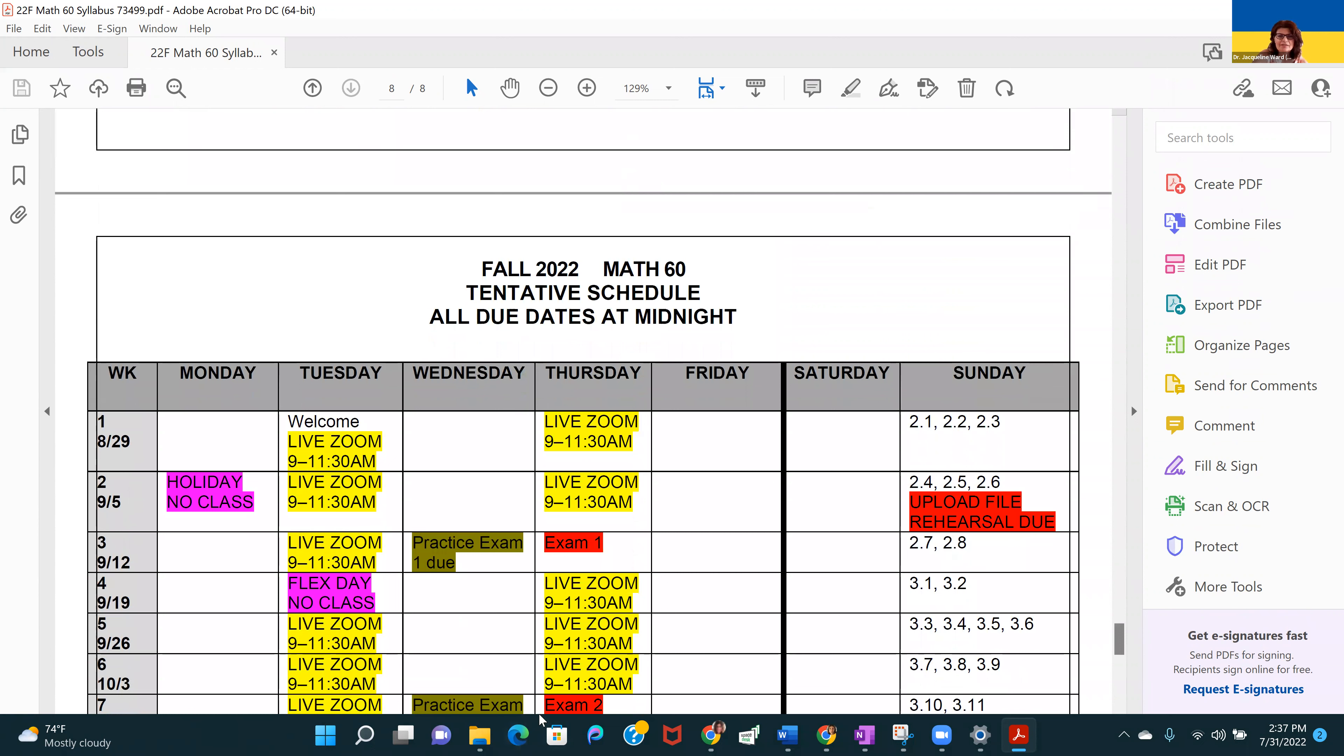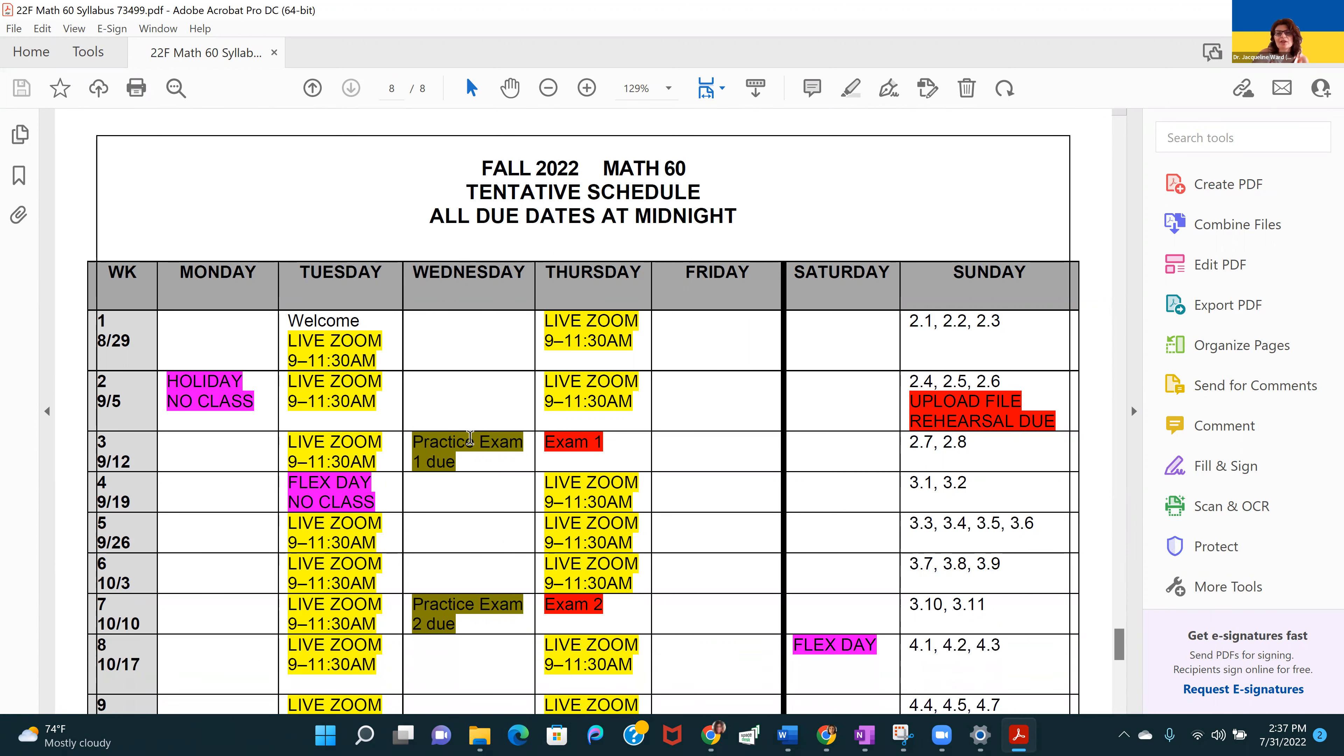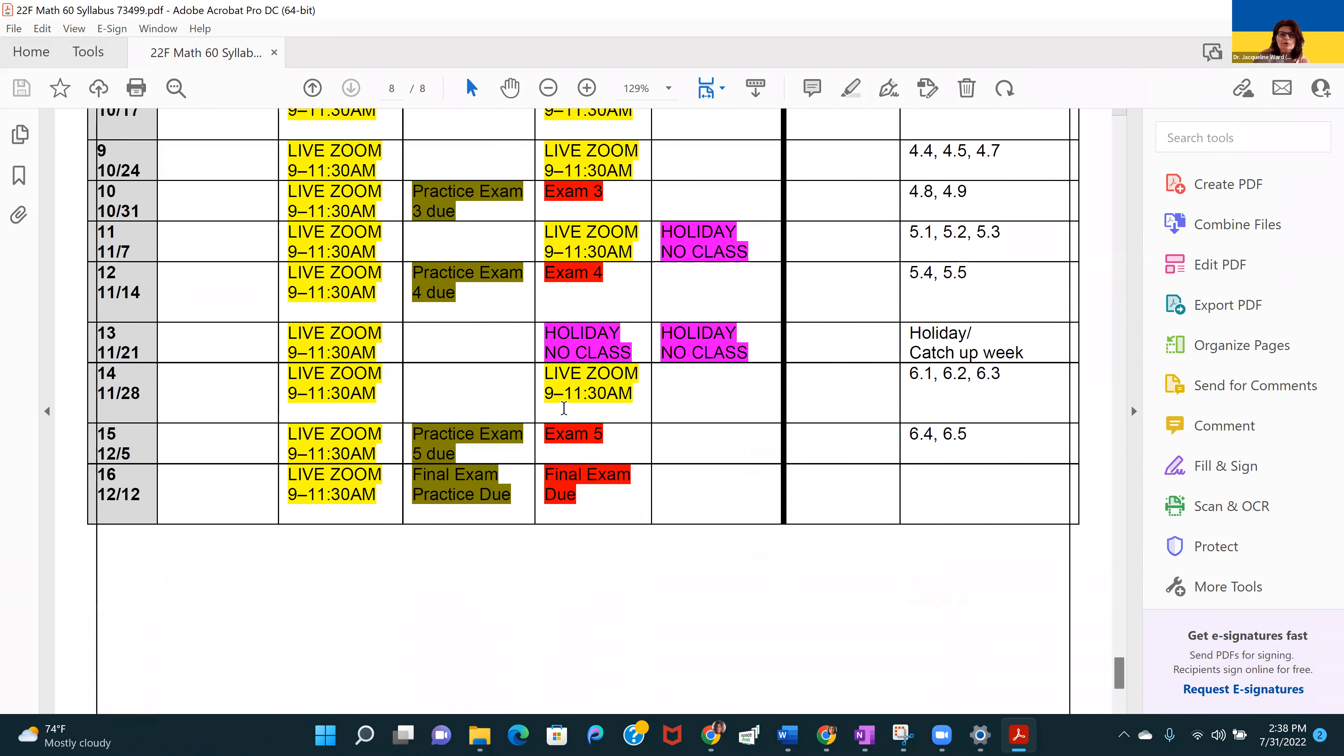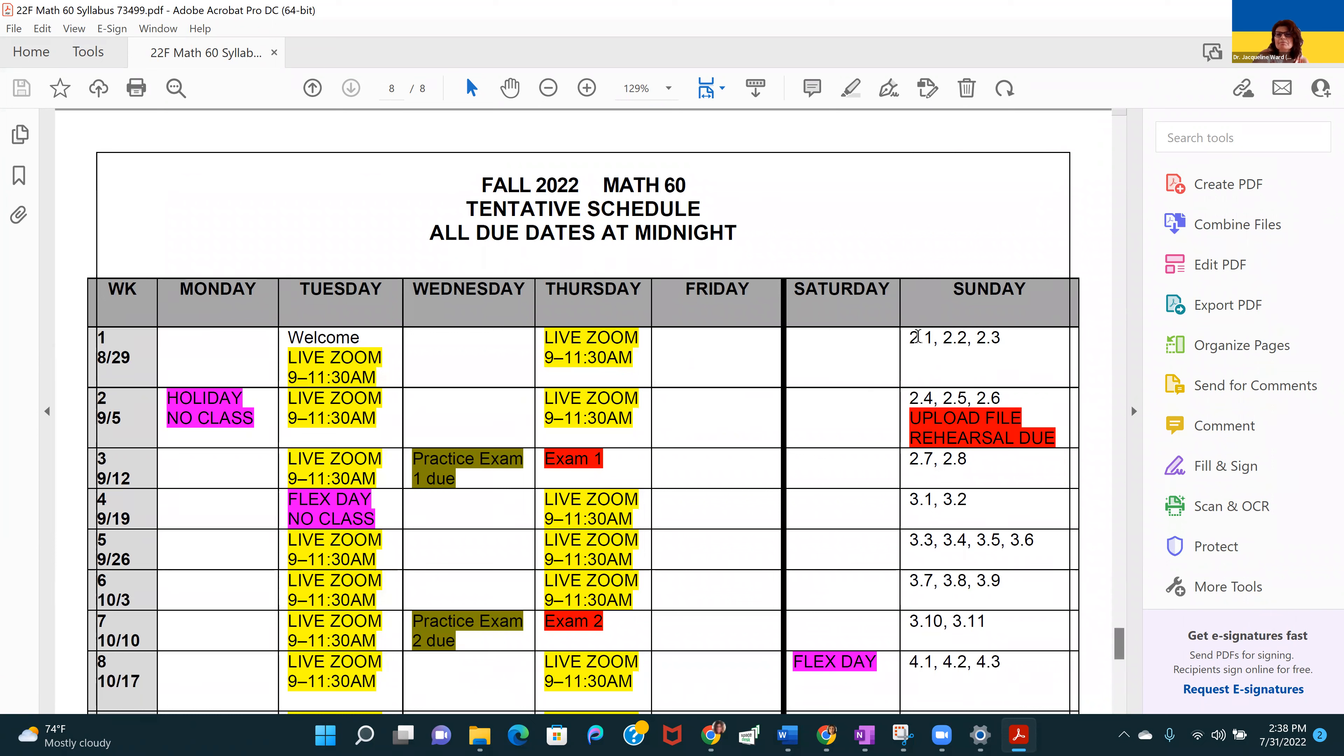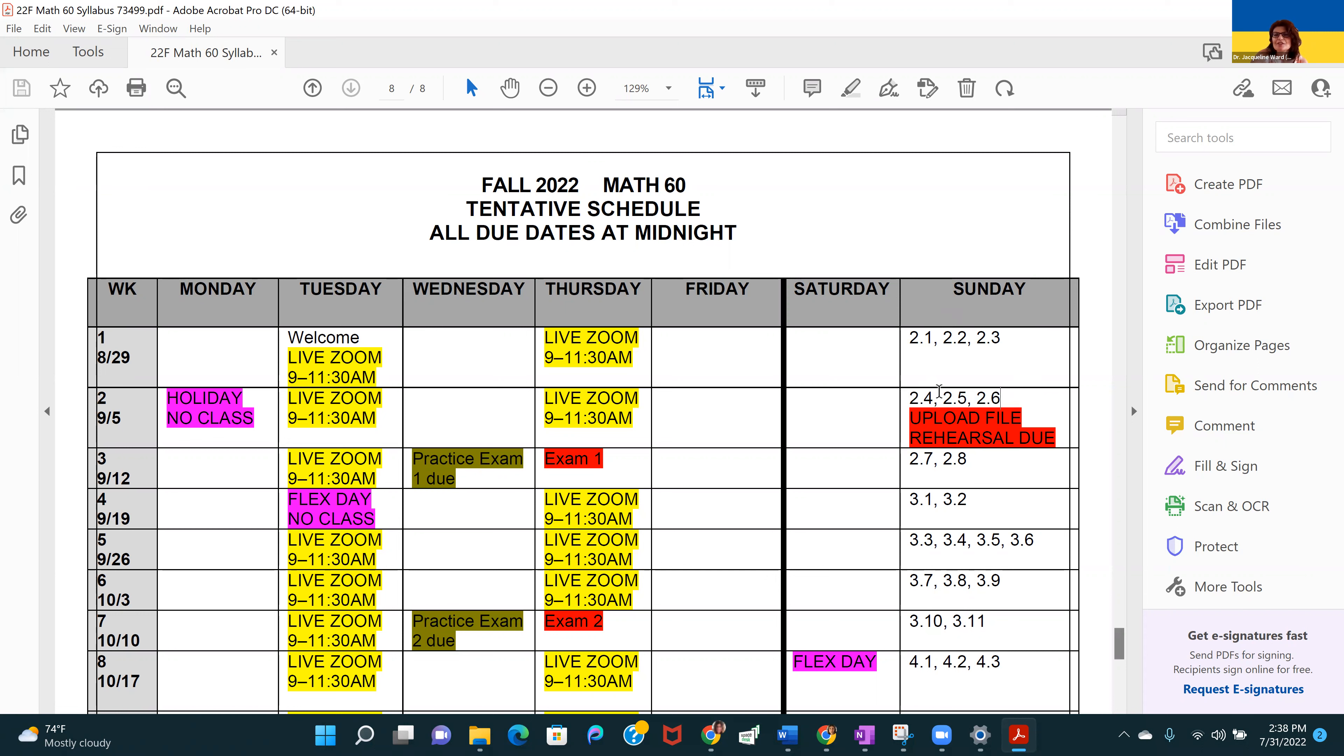This last page is our tentative schedule. This is the page that I recommend that you take a picture of with your phone and keep handy. Maybe print it out and just have it available to refer to. It has all of our due dates. It has our live Zoom schedule on here, holidays, etc. You're going to want to take note of that. In general, notice these numbers refer to sections of the textbook. This first week, we're going to be doing chapter two, sections one, two, and three. Homework will be due Sunday. Then the following week, we'll be covering sections four, five, and six in chapter two. Due by Sunday at midnight. All the due dates are at midnight.